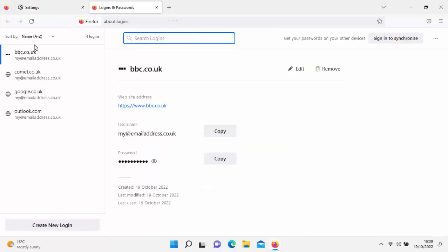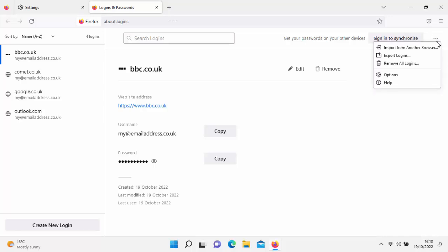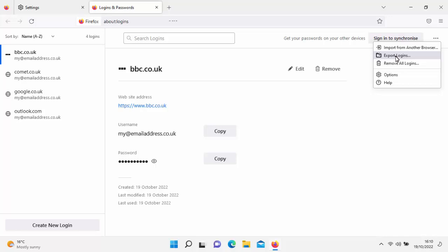This will show a list of all your logins — you've probably got far more than me, I've only got four on here. To export these to a file, click on the three horizontal dots in the top right-hand corner to open the menu. We've got an option there: export logins. Move your mouse over export logins and left click once. It gives you a warning: your passwords will be saved as readable text, so anyone who can open the exported file can view them. You've got to be sure that you store these somewhere safe.